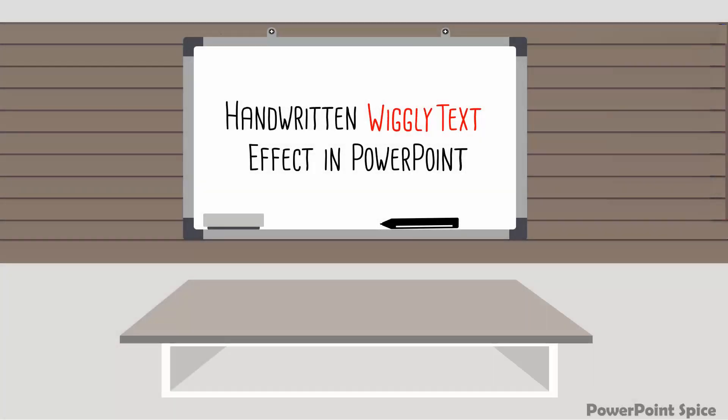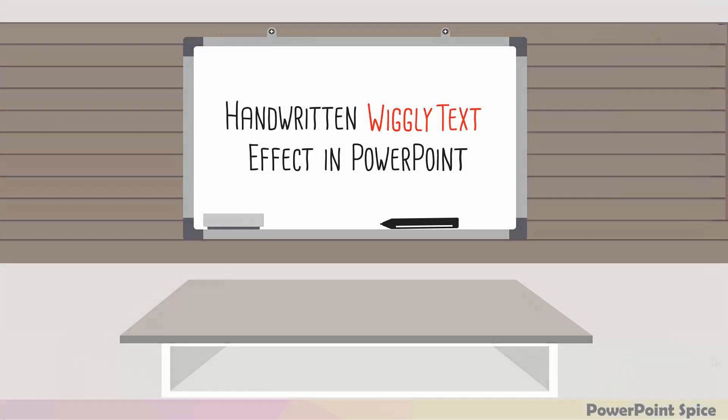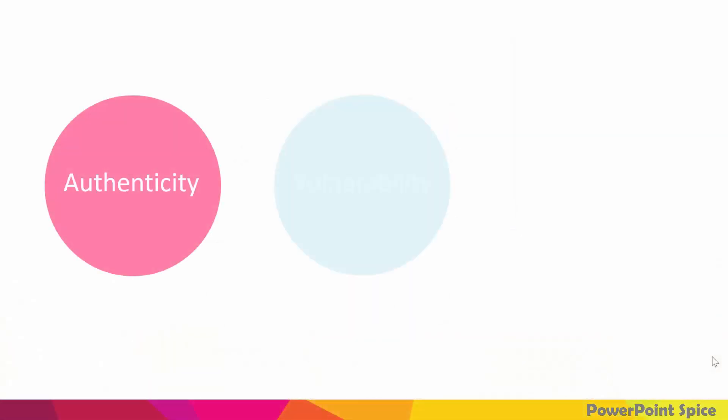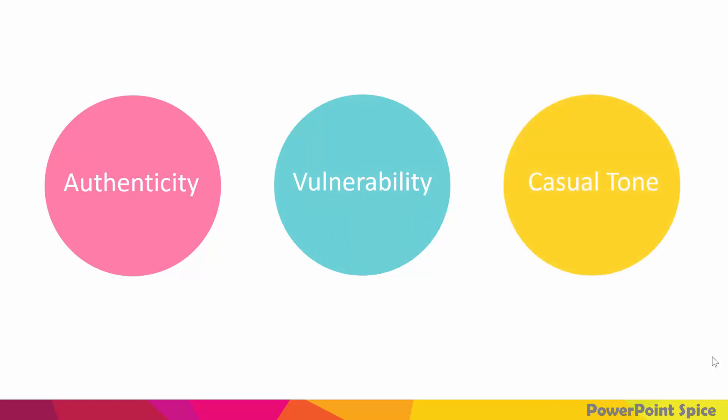Here's how to make this really cool wiggly text effect in PowerPoint, which by the way can add some authenticity or vulnerability and even sometimes a casual tone to your presentations. And that's what I really like to use it for.